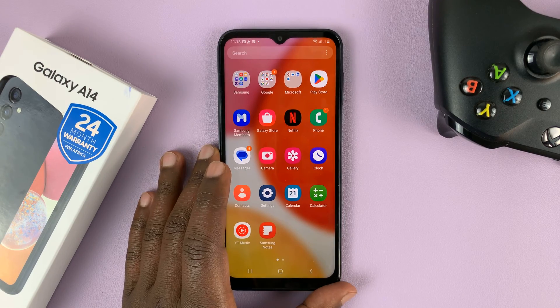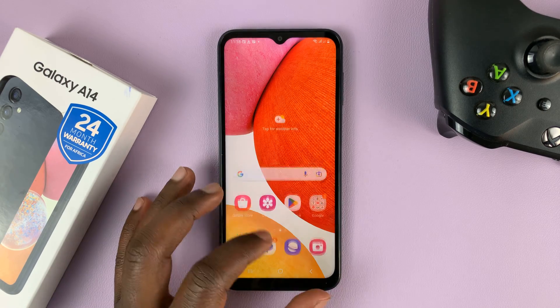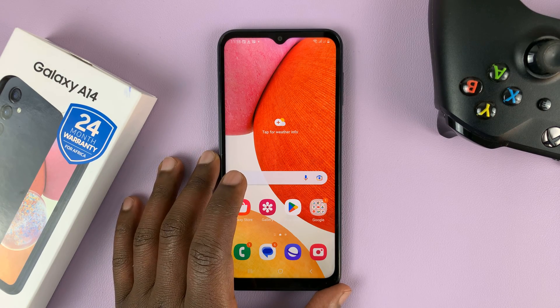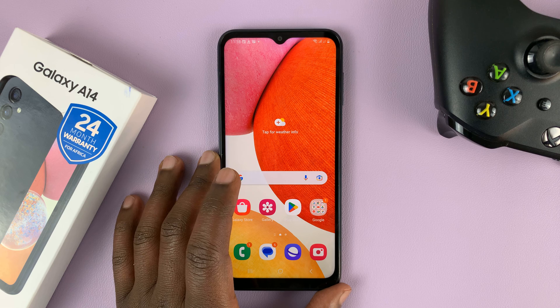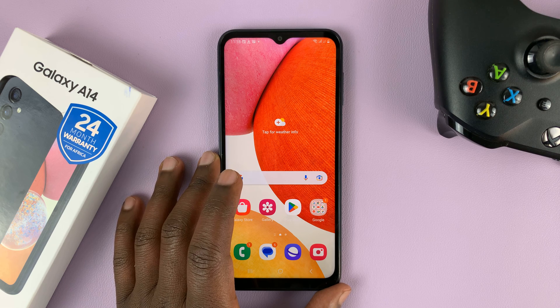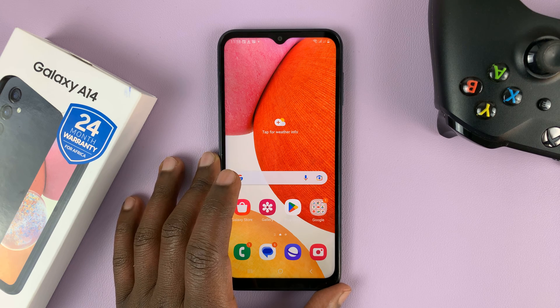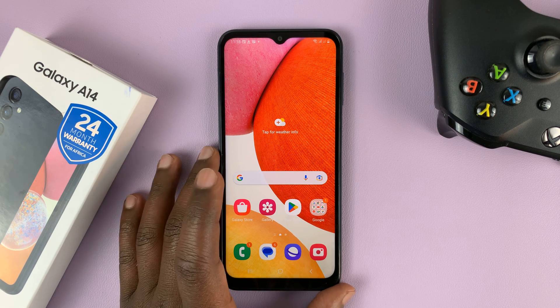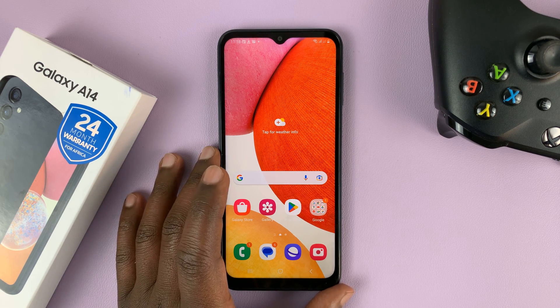I have the Samsung Galaxy A14 and in today's tech tip I'll be showing you how to select or change the default browser on your phone.